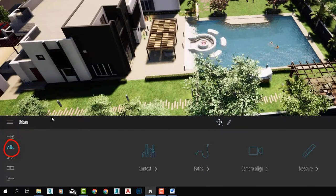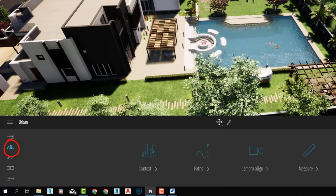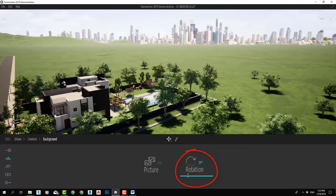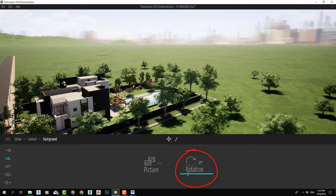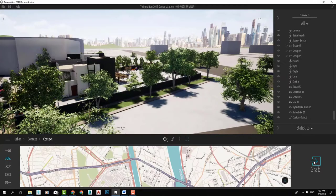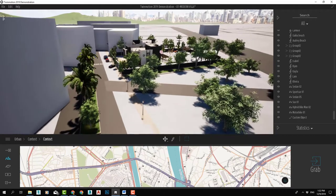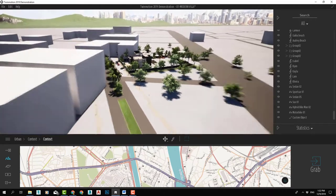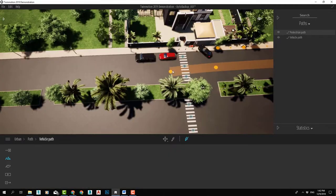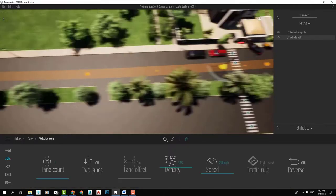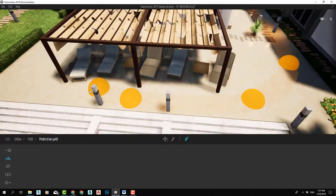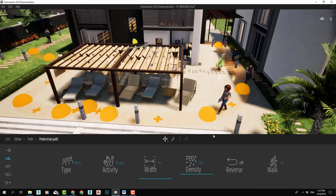In the Urban Categories section, we will learn how to set up backgrounds, download real map context from the internet, create paths for vehicles and pedestrians, and add 3D measures to our scene.